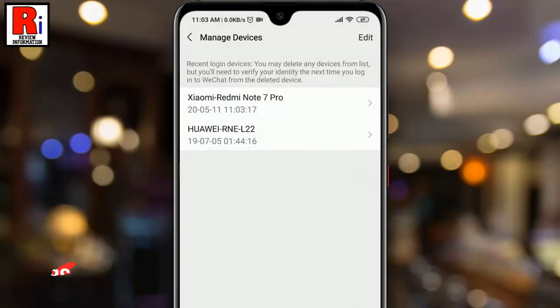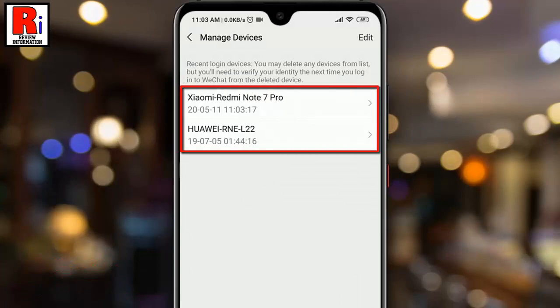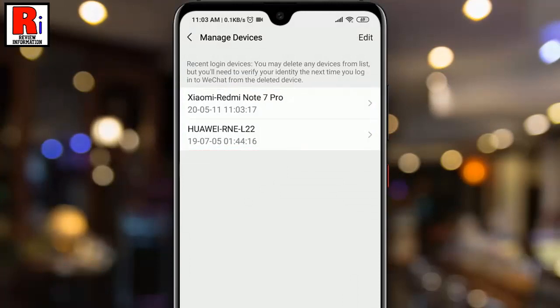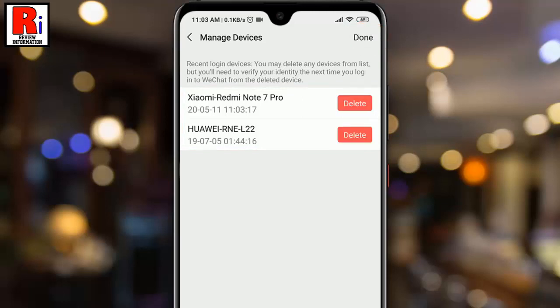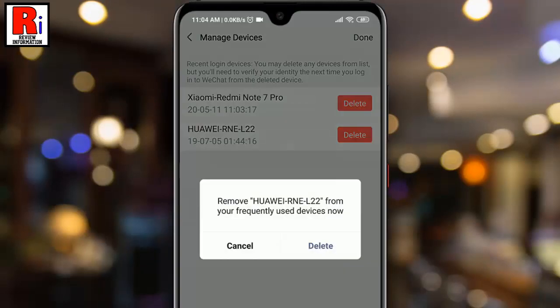Here you will find your recent login devices with last active time. Now tap on 'Edit' from the top right corner. Tap on the delete button for whichever device you want to log out. From the pop-up window, tap on 'Delete'.